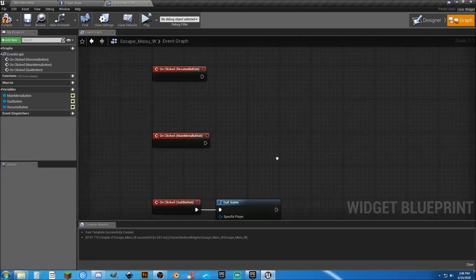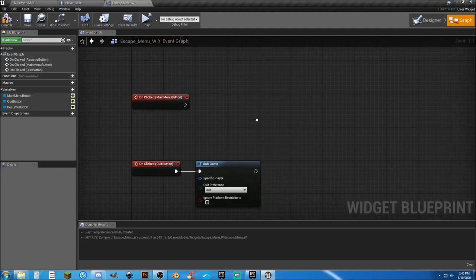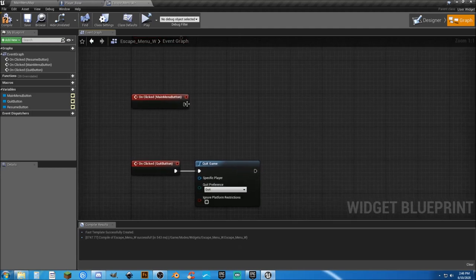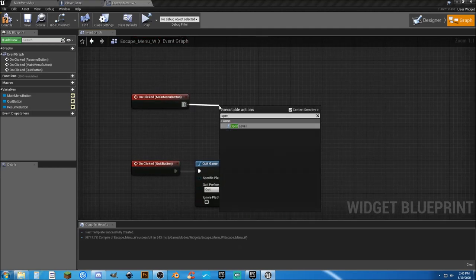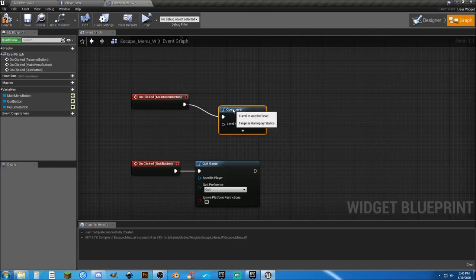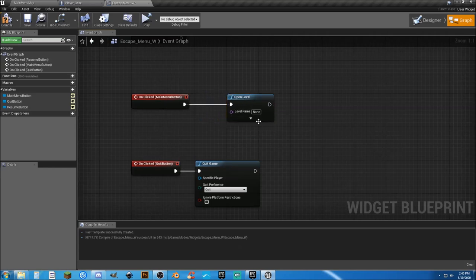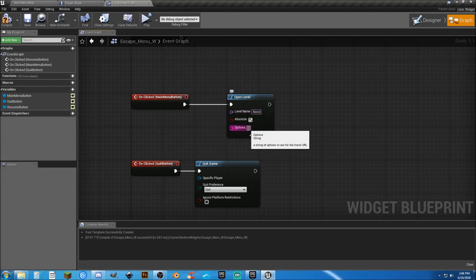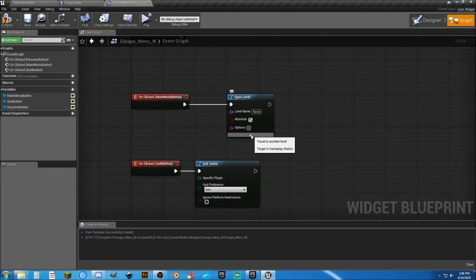This is going to be the simple one. The quit button is going to be quit game. Simple as that. The main menu button is also pretty easy. Open level. Now if this is a single player game, we don't have to worry about anything in here. If it is multiplayer in this block right here, you just type in listen.